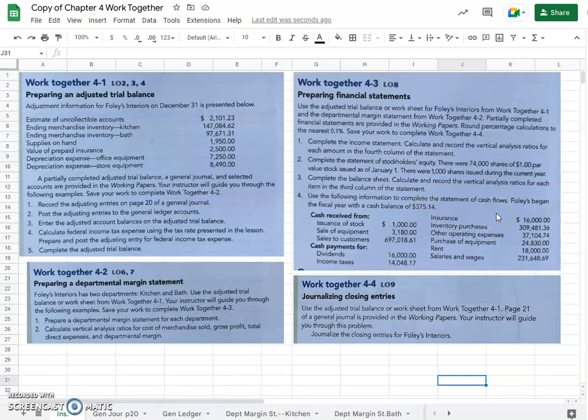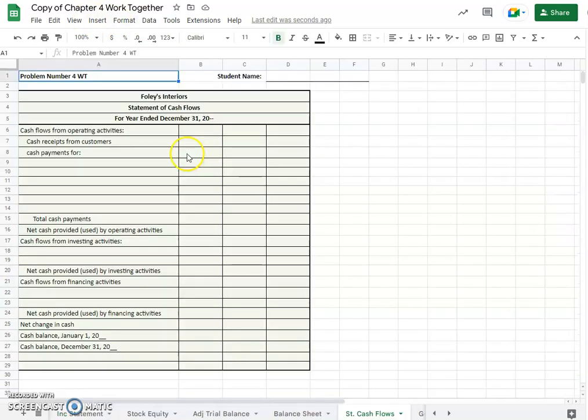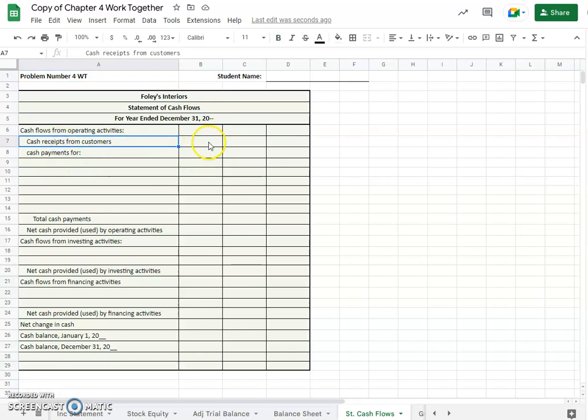It is on page 116. Okay, so our book tells us page 116 cash receipts from customers are $697.